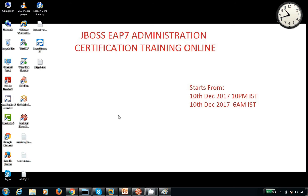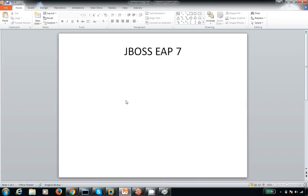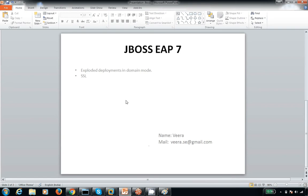Welcome to the session. Today we are going to discuss exploded deployments in domain mode — this is a new feature in WildFly 11. In previous versions, we did not have exploded deployments in domain mode, only in standalone mode. In WildFly 11, they introduced this new feature. I'm going to show you how to do deployment in domain mode as exploded content.